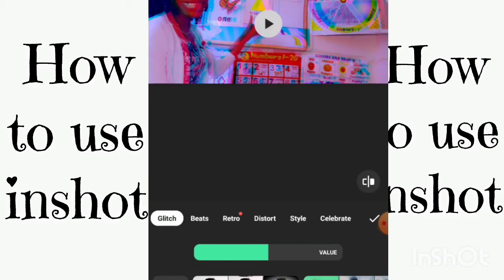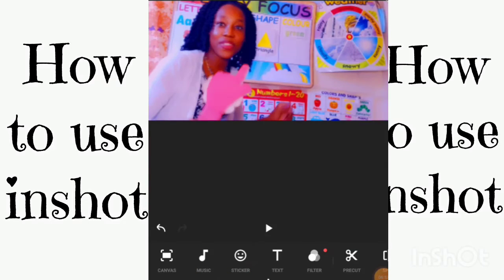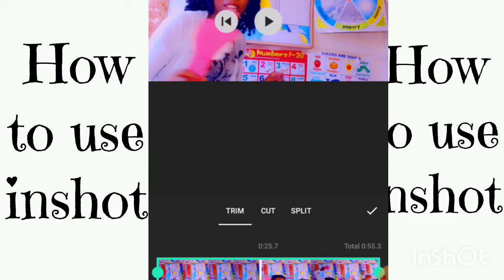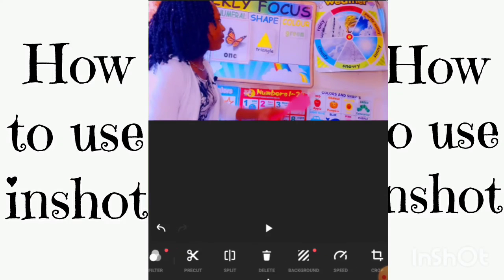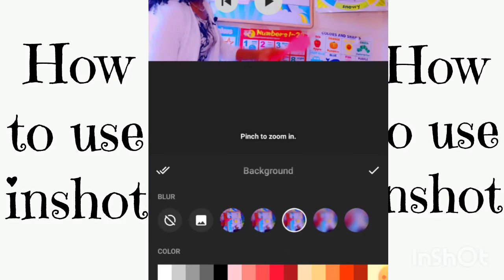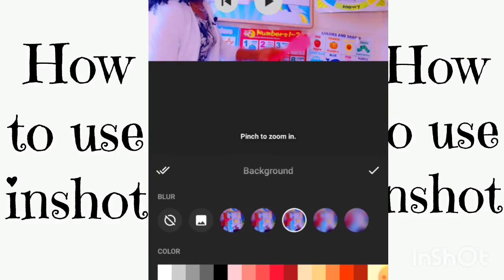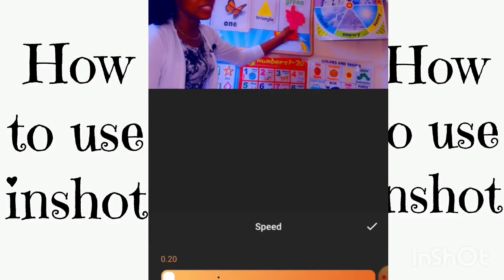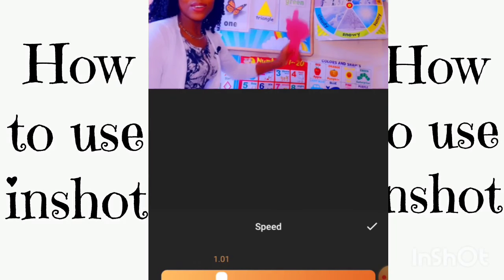There are many more things you can do with this app — over time you'll get to know it and you're going to love it. In the pre-cut section you can trim, cut, split — do anything you want with the file. We're also going to show the background feature. If your phone is in vertical mode, you can change it to horizontal, or give it a background to cover the empty space.